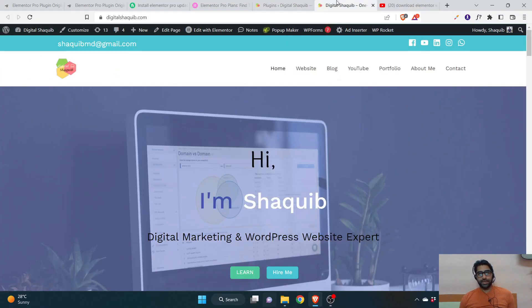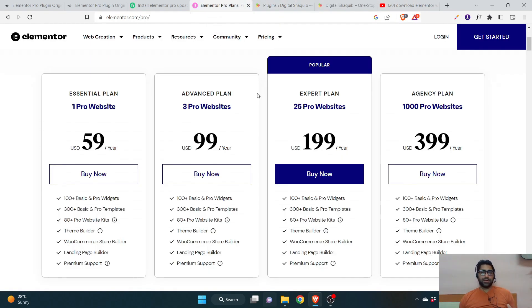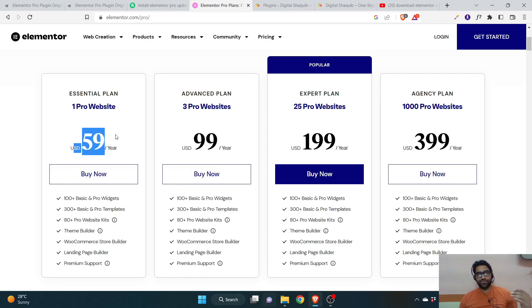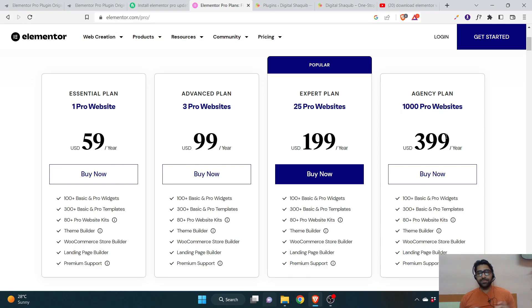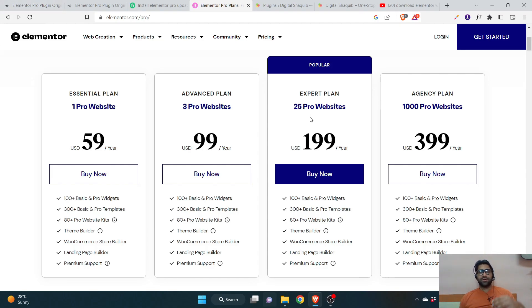Hey guys, welcome to Digital Shaggy. In this video I'm going to tell you how you can get Elementor Pro with an original license key at a very cheap price. Elementor Pro usually comes at $59 per year on the official website. However, I have an agency plan and I'll be selling a few of my license keys to others at a very cheap price — it's a kind of group buying thing and not a scam.